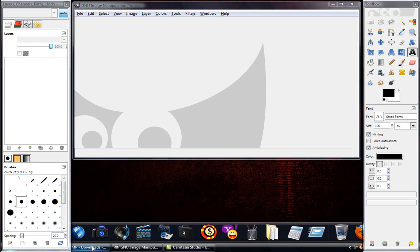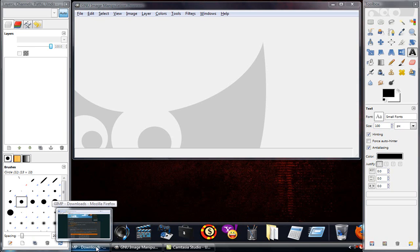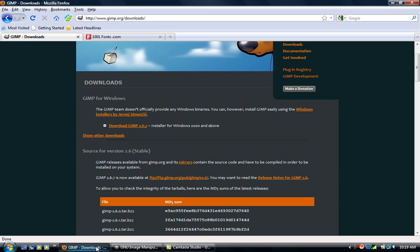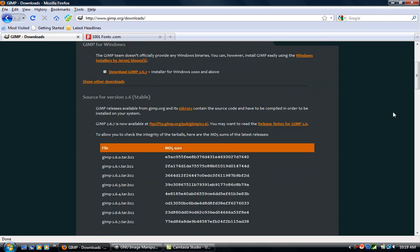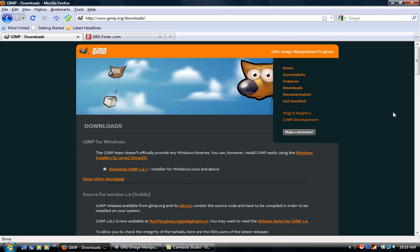You can get this straight from GIMP.org if you want to download it. Just go to Google, type in GIMP and GIMP.org should be one of the first things on the list and the website should look something like this.